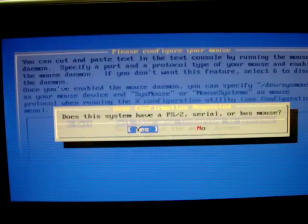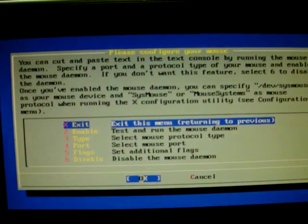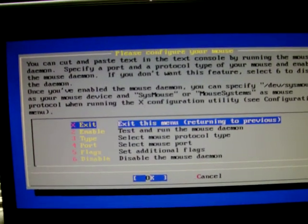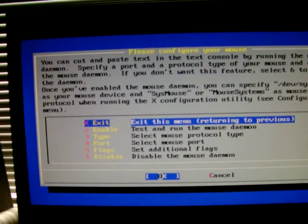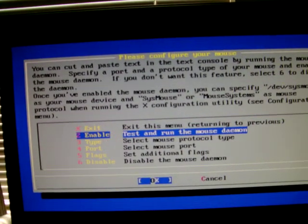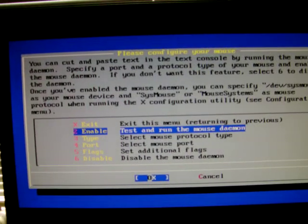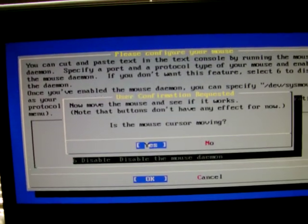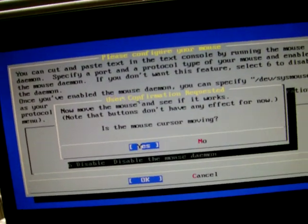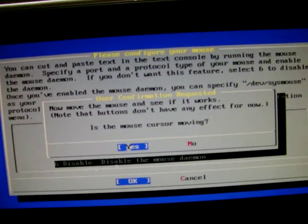We have a PS2 mouse, so we'll go in here. You can just hit Exit and it will enable it, or you can test the daemon like this. As you can see, we can move the mouse cursor around.